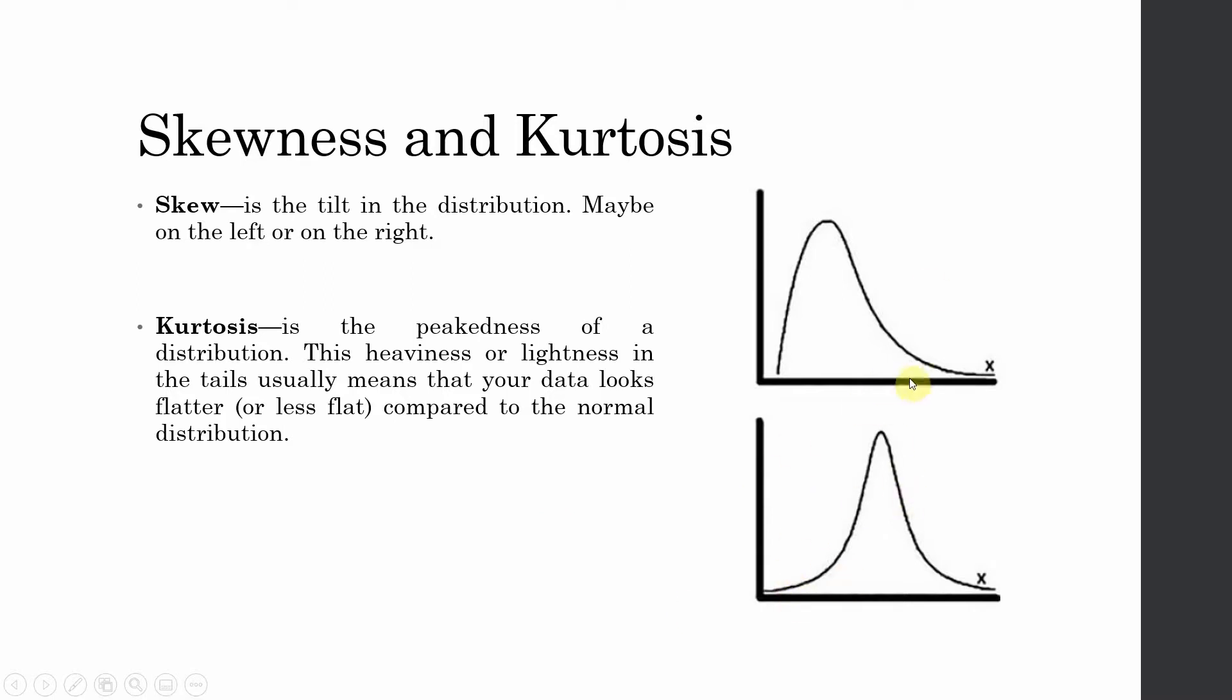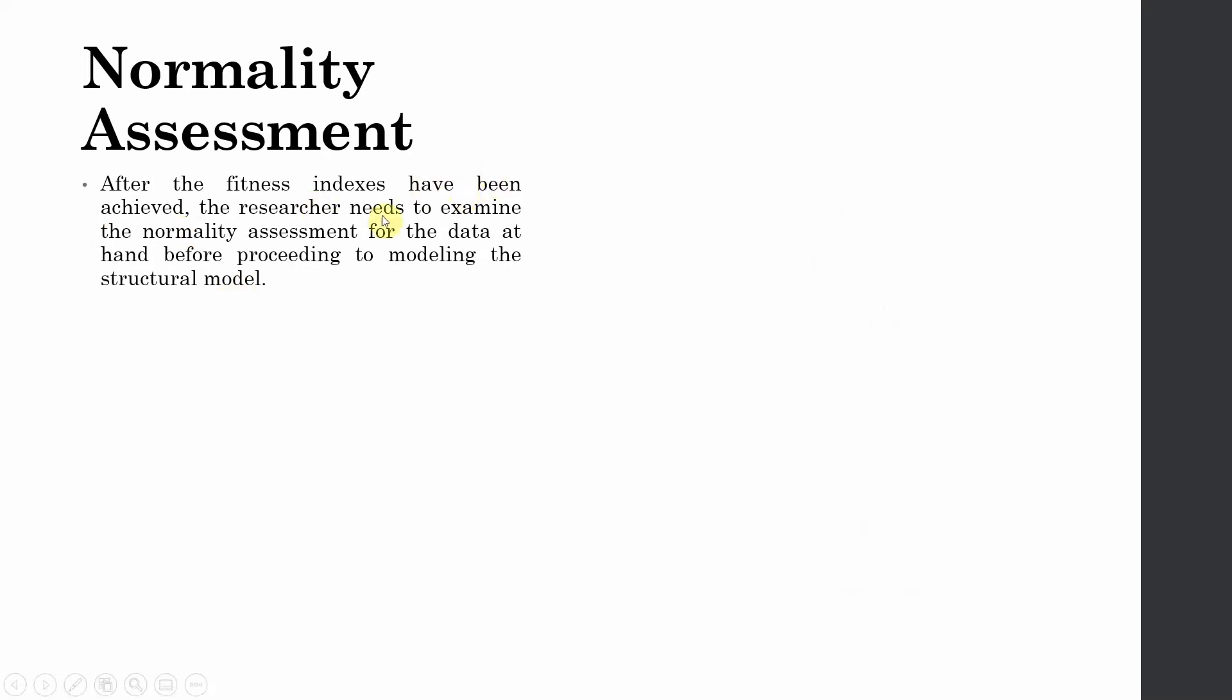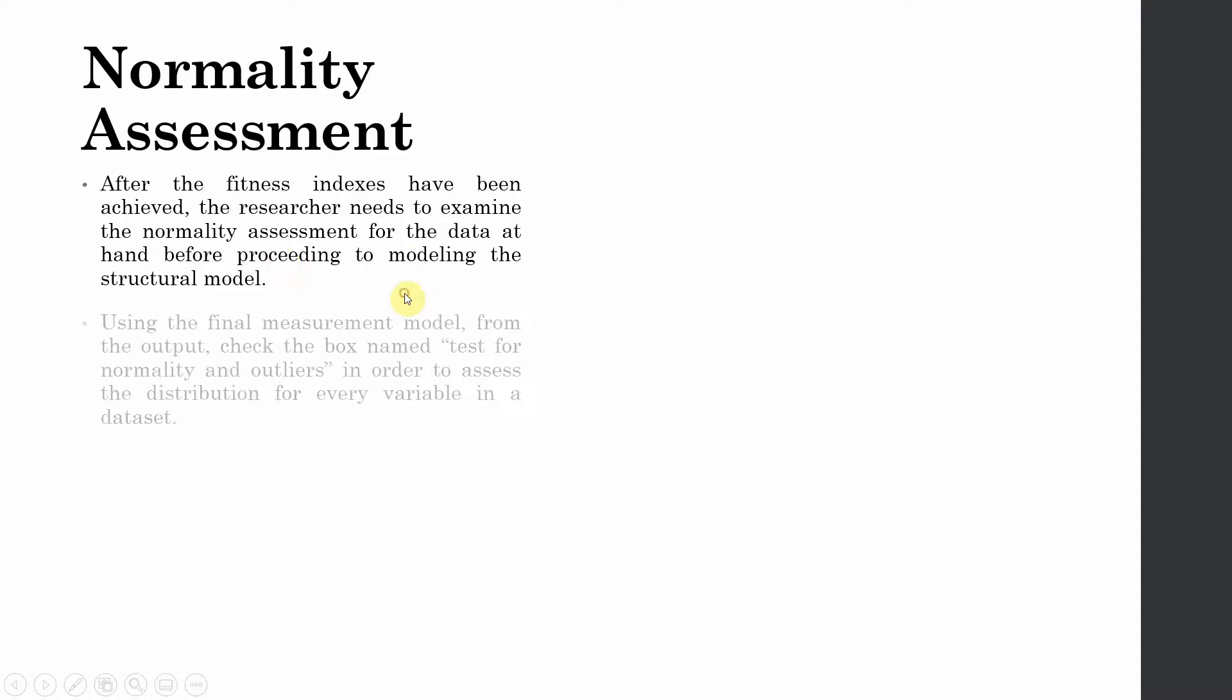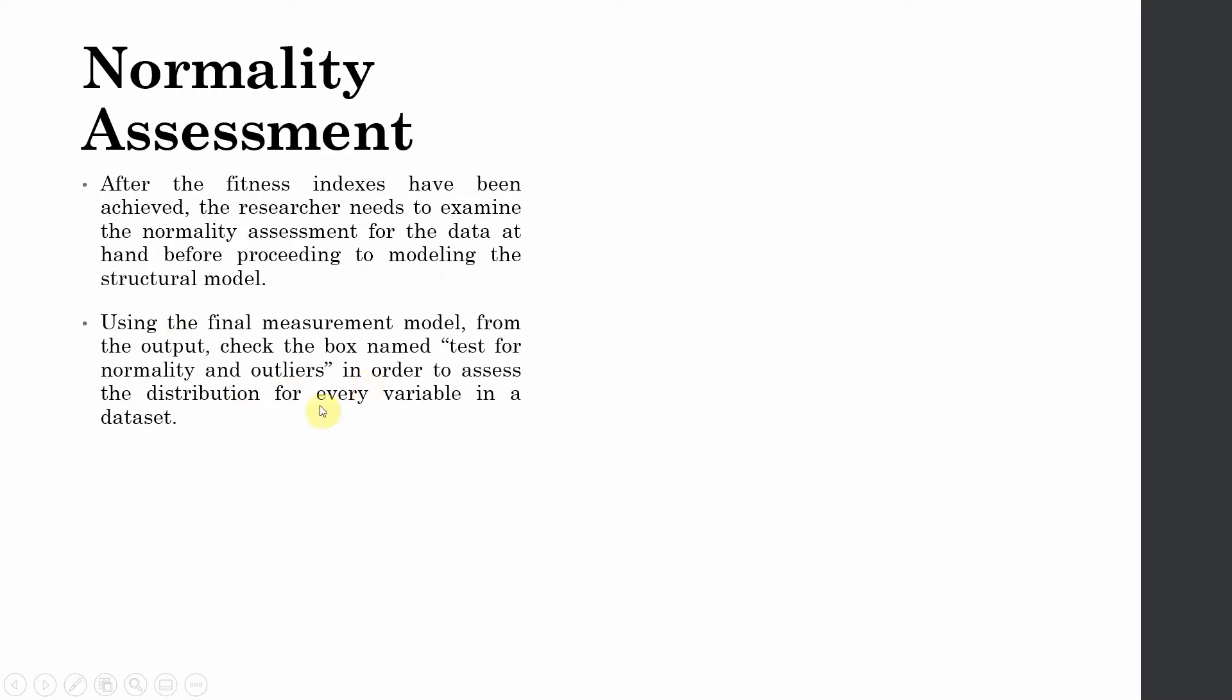Now if this is the case in your data, we are going to look into how to solve this issue. However, first we are going to measure whether there is an issue of normality in our data or not. Normality assessment. After the fit indexes or indices have been achieved, the researcher needs to examine the normality assessment for the data at hand before proceeding to model the structural relationships. Using the final measurement model from the output, check the box test for normality and outliers in order to assess the distribution for every variable in the data.